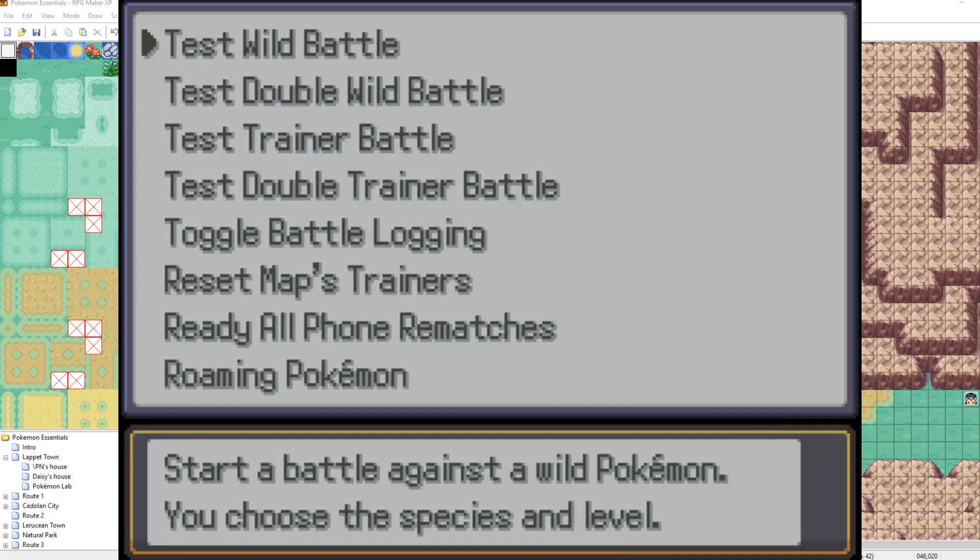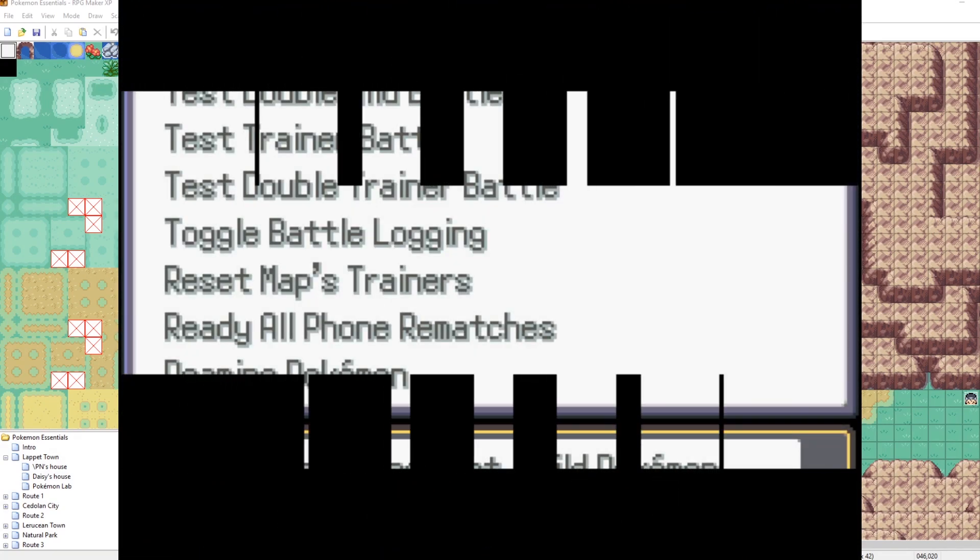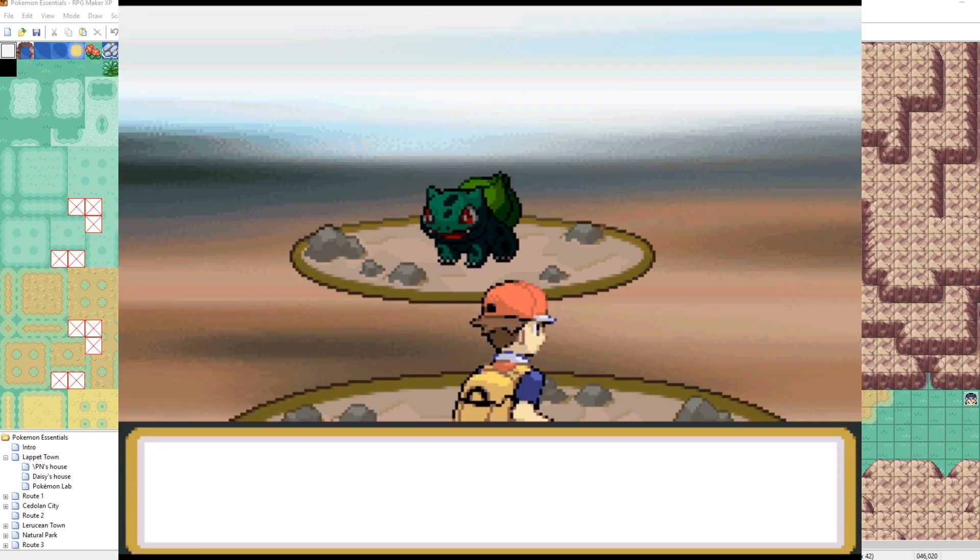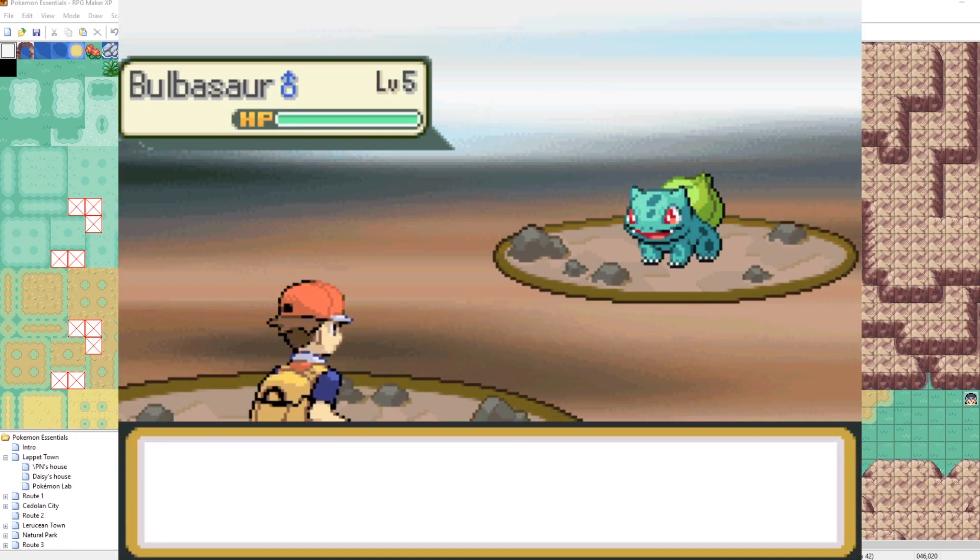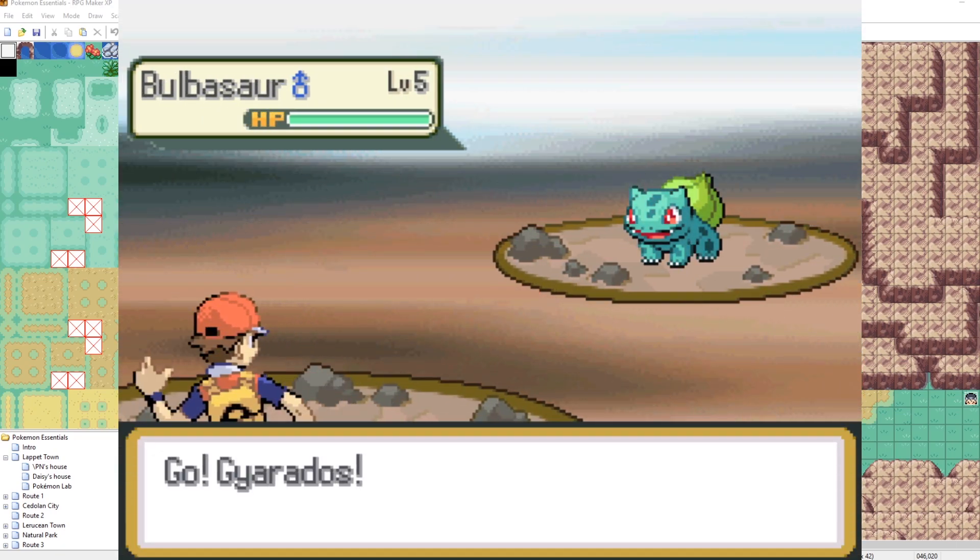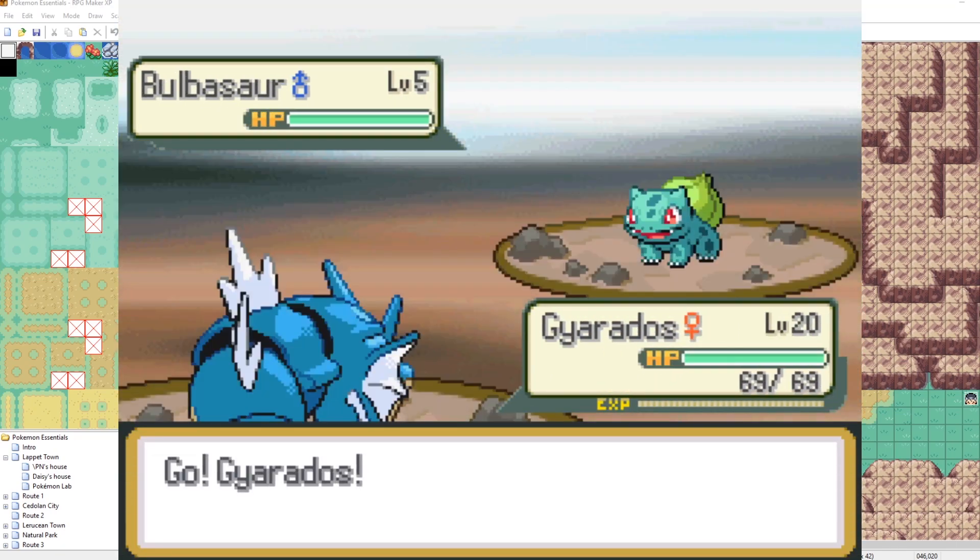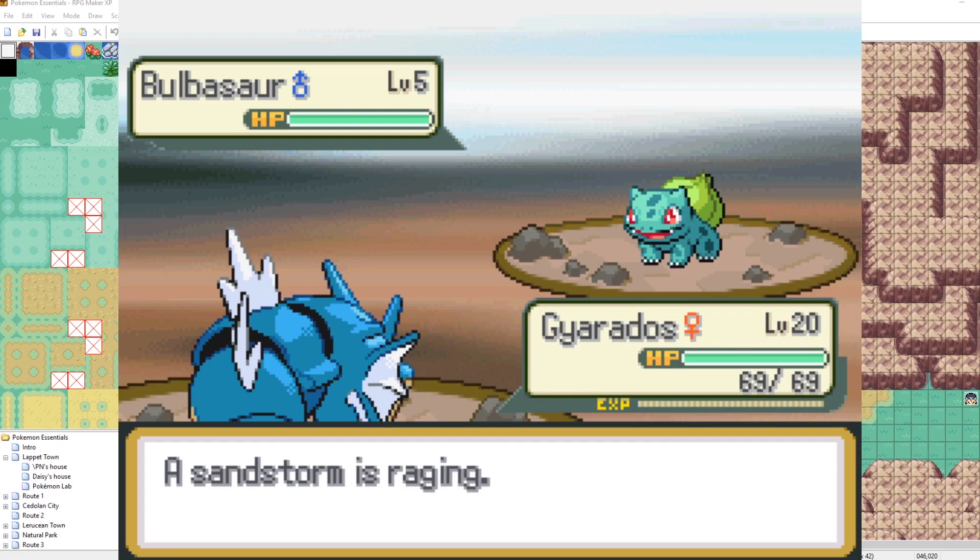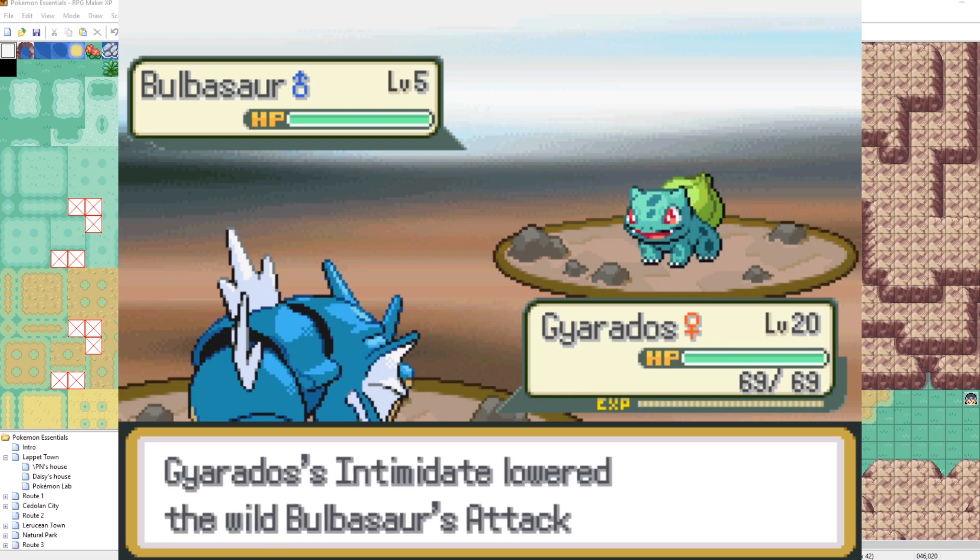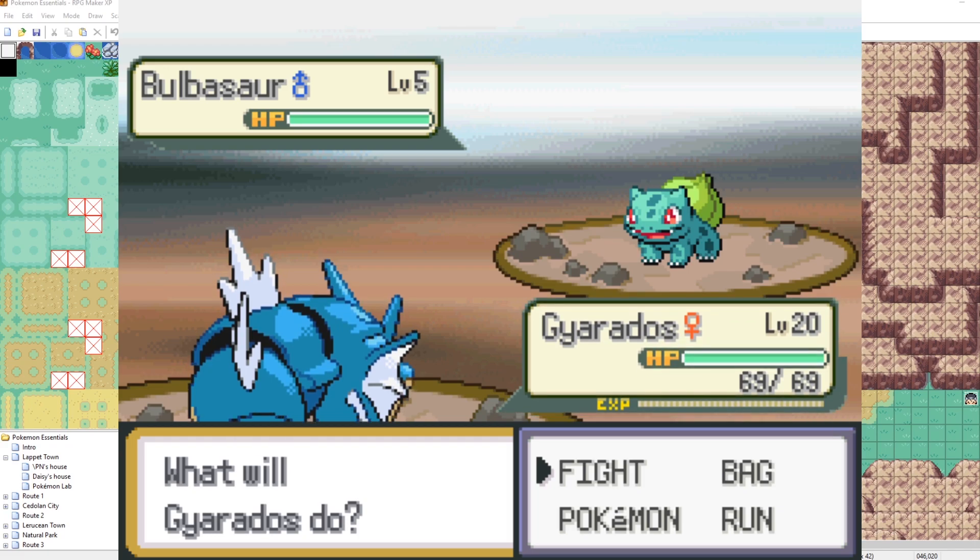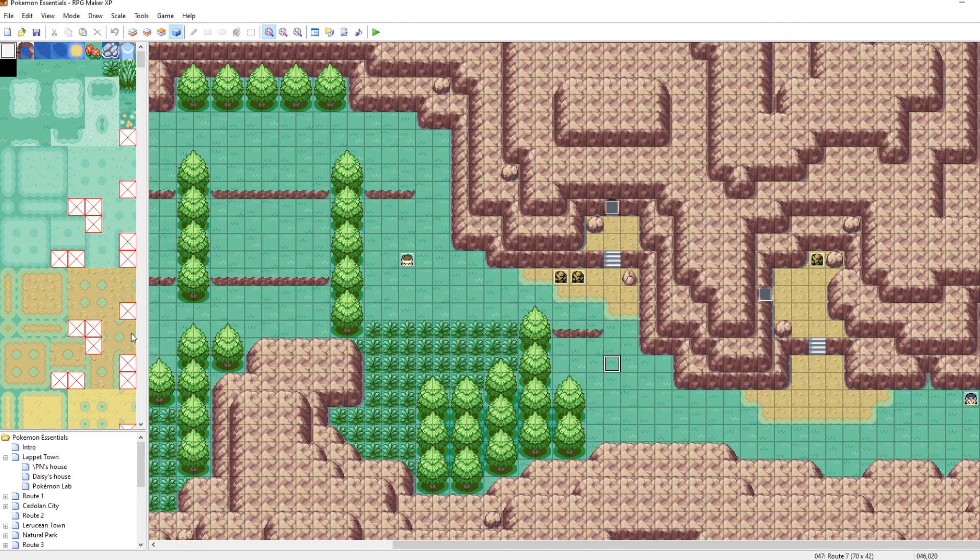All right, here we go. I'm going to fight this Bulbasaur. Take a look at this, take a look at the sandstorm. All right, so far so good. Ah, my eyes. Did you see that? It was hard to tell which brown square was the sand or not. Okay. We need to fix that because that looks horrifying.